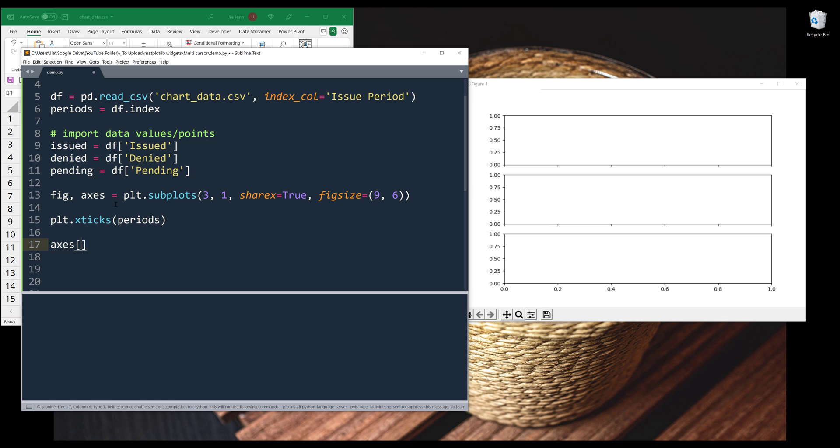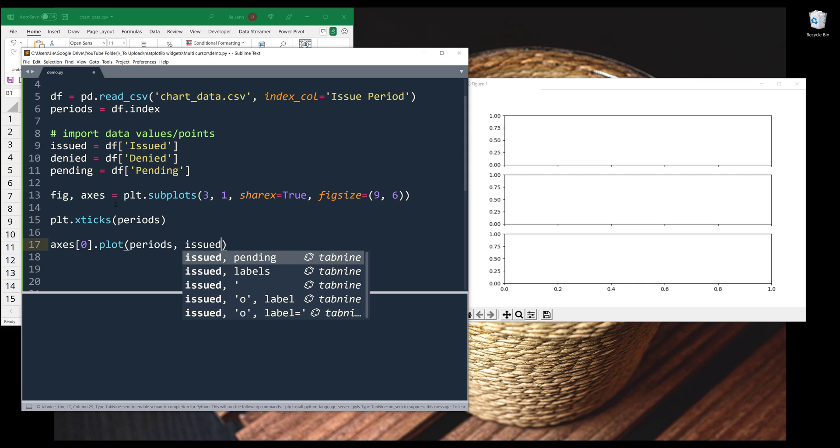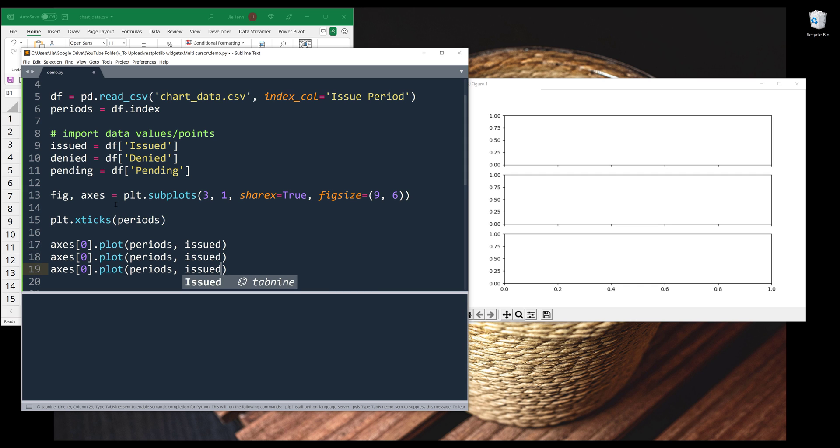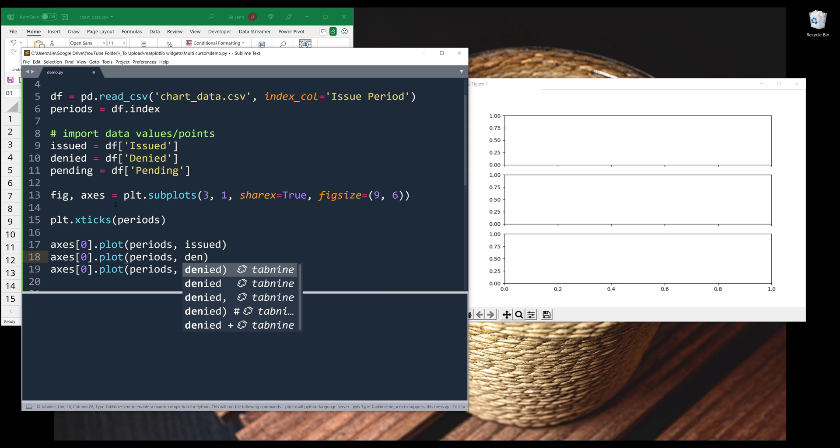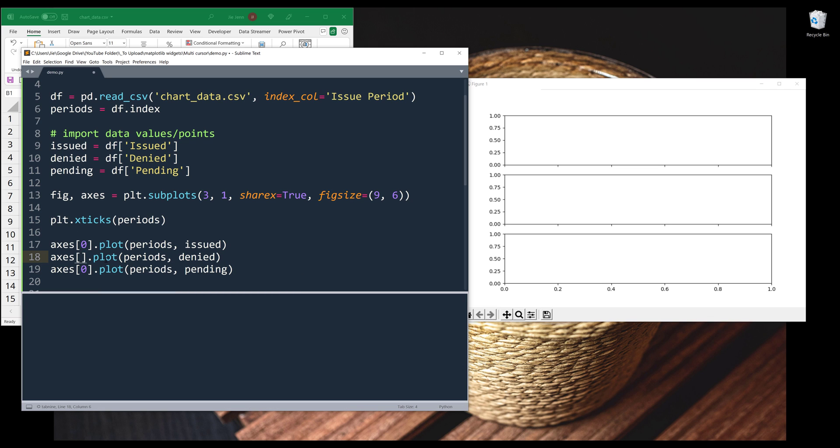Alright, so here, let's create the line graphs. And it's going to be issued, denied, and pending. And I'll change the axs index to one for this one and to two for this one.